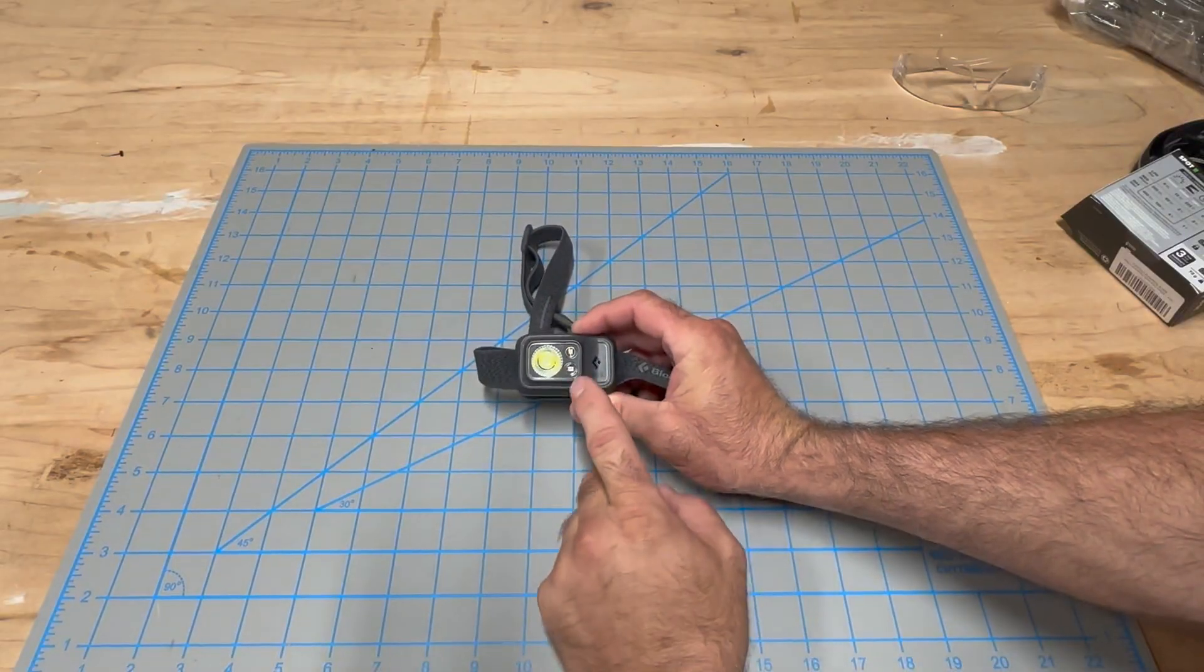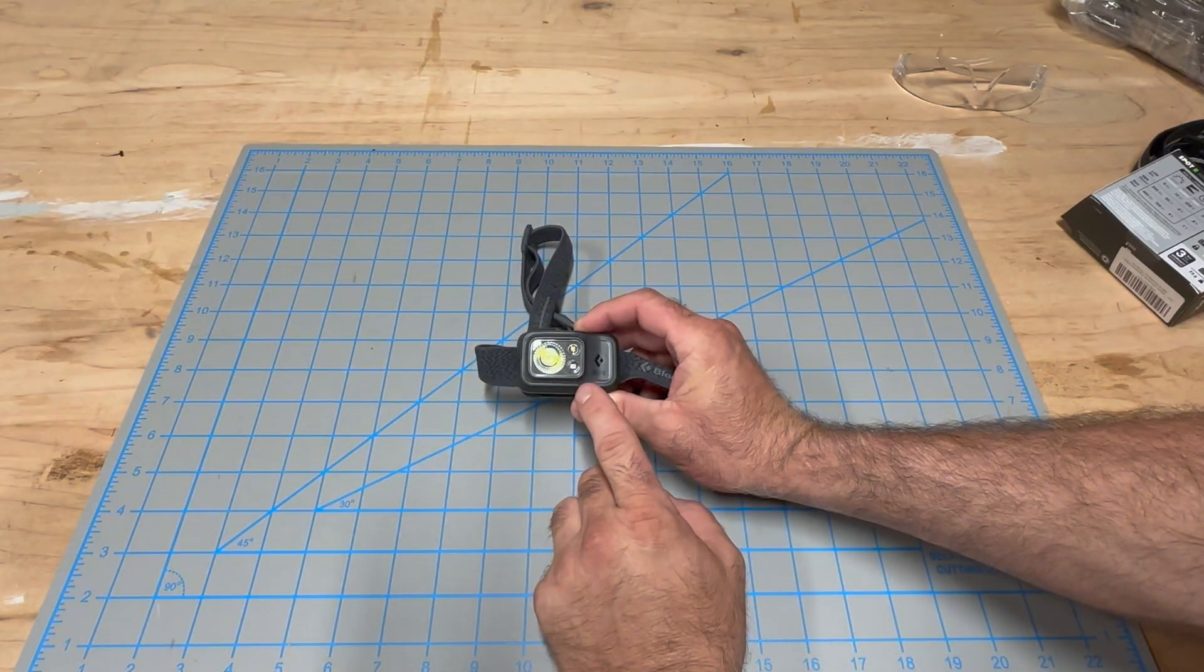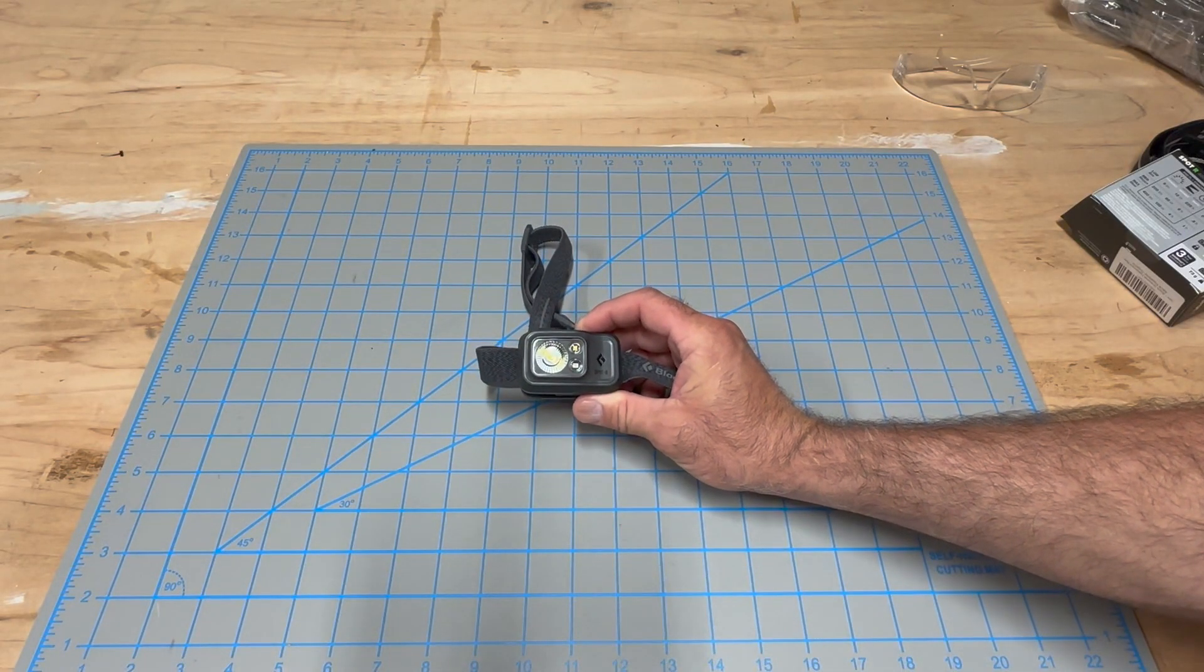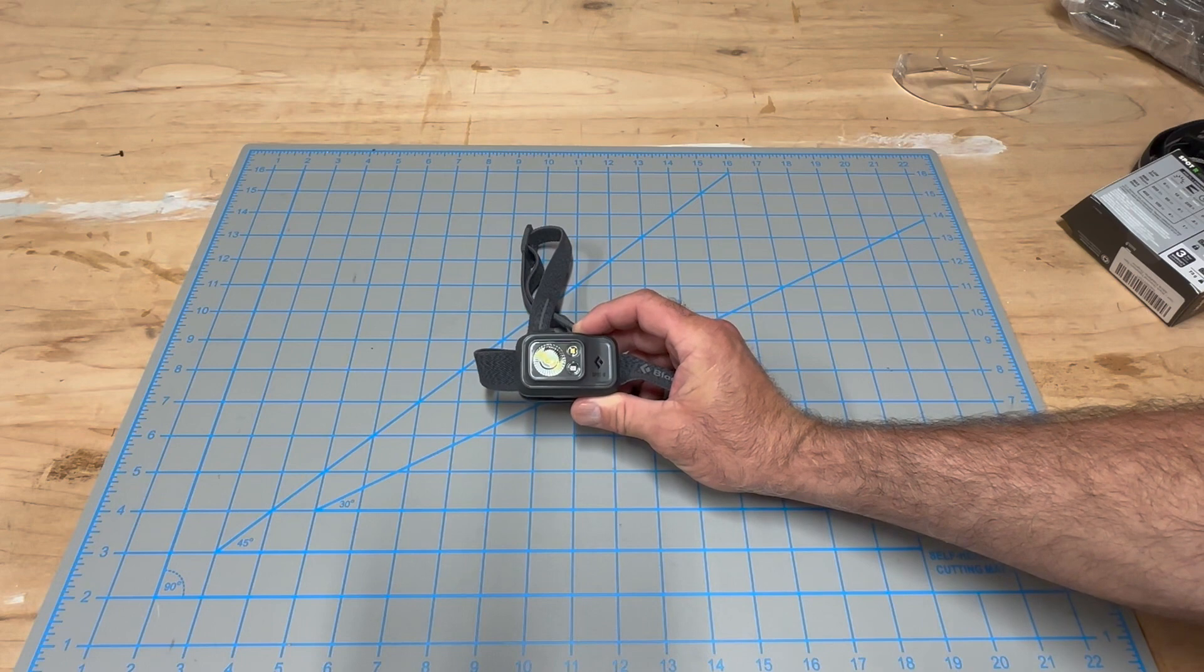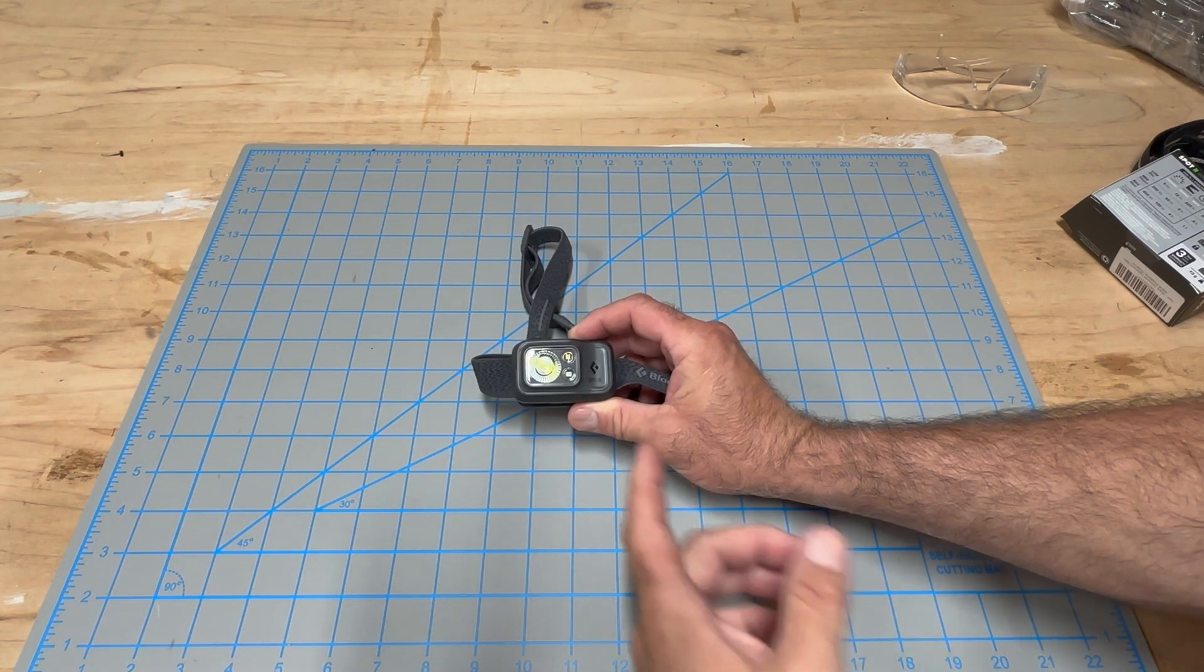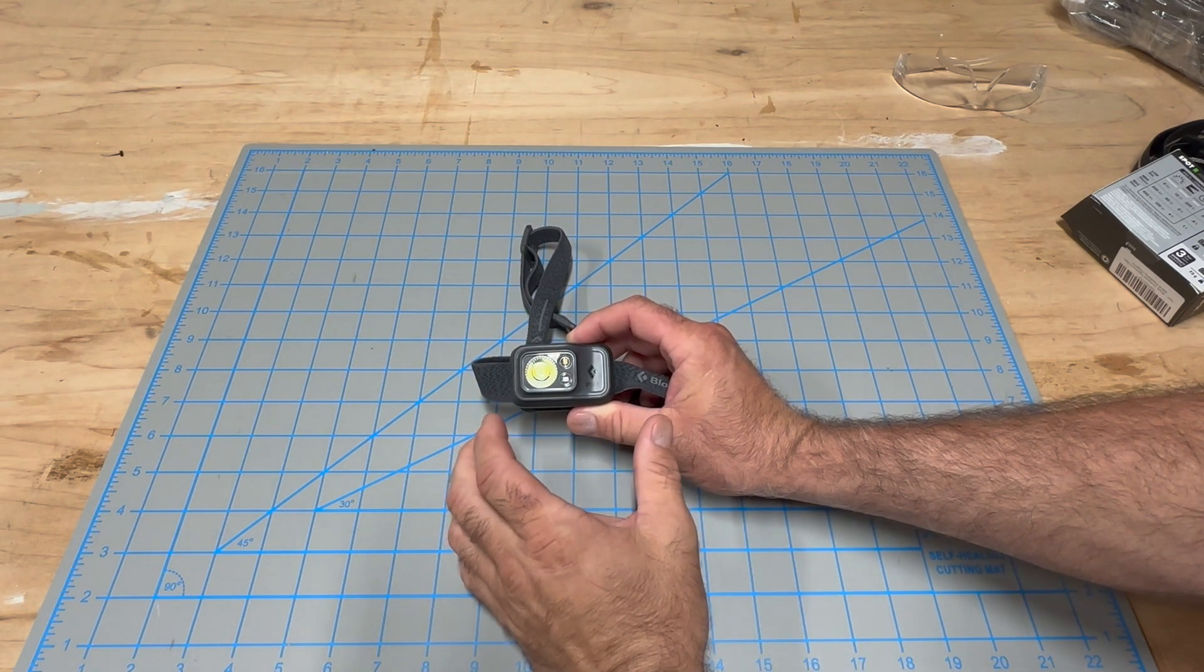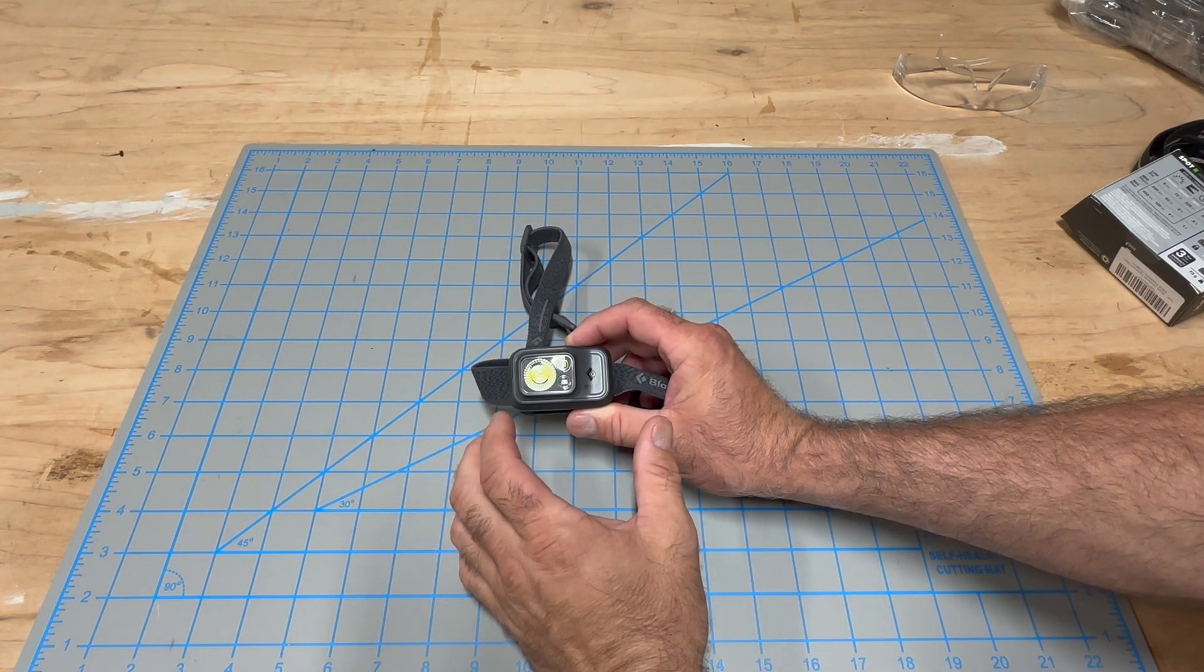I haven't had a chance to do a lot of testing with this, but in light testing, very light usage, I like it. It's small, it's light, it's comfortable.